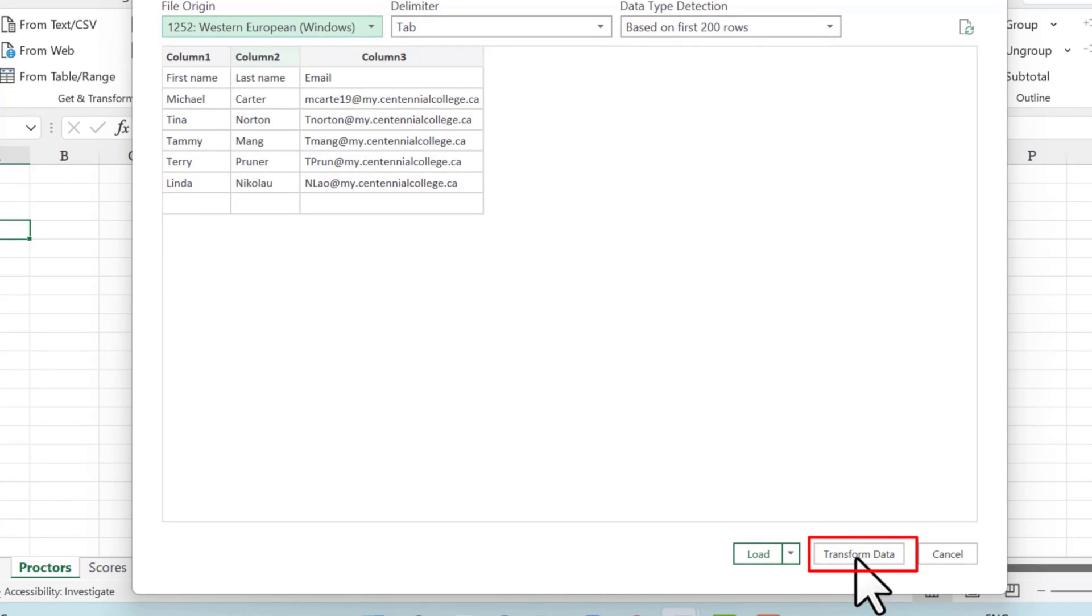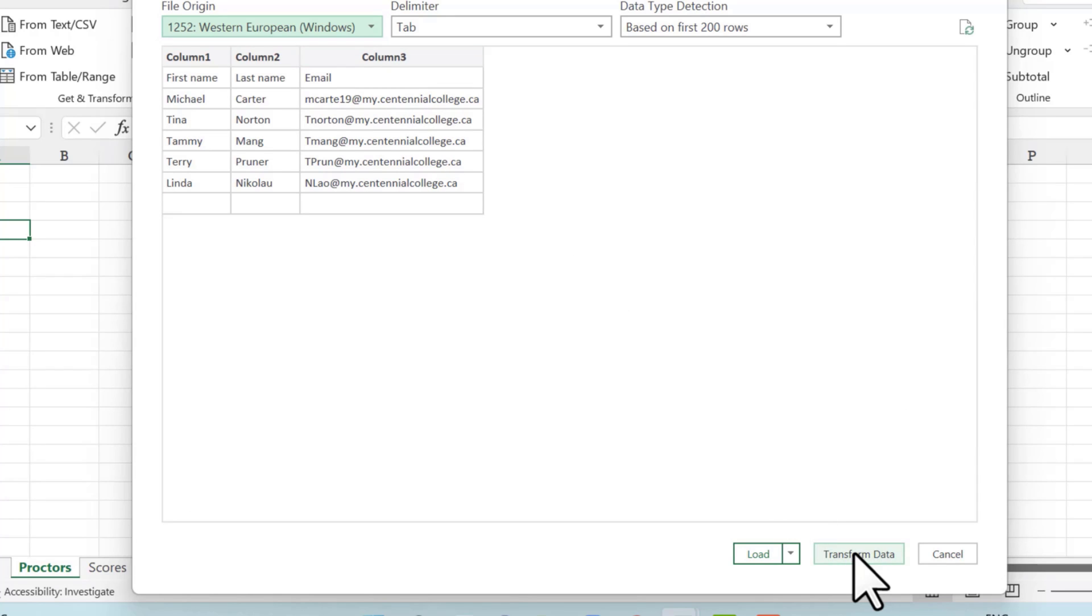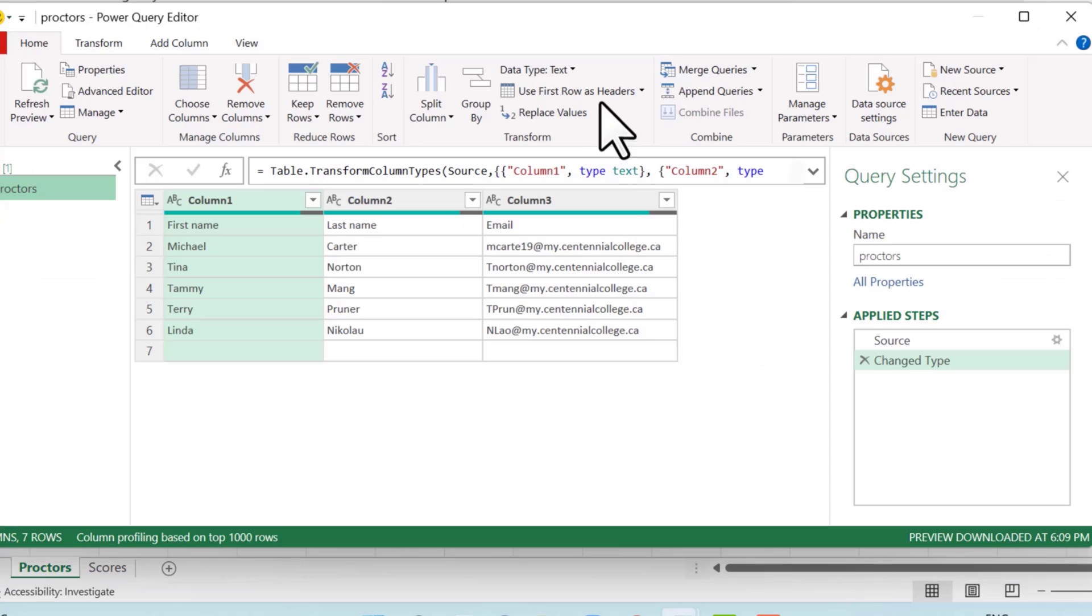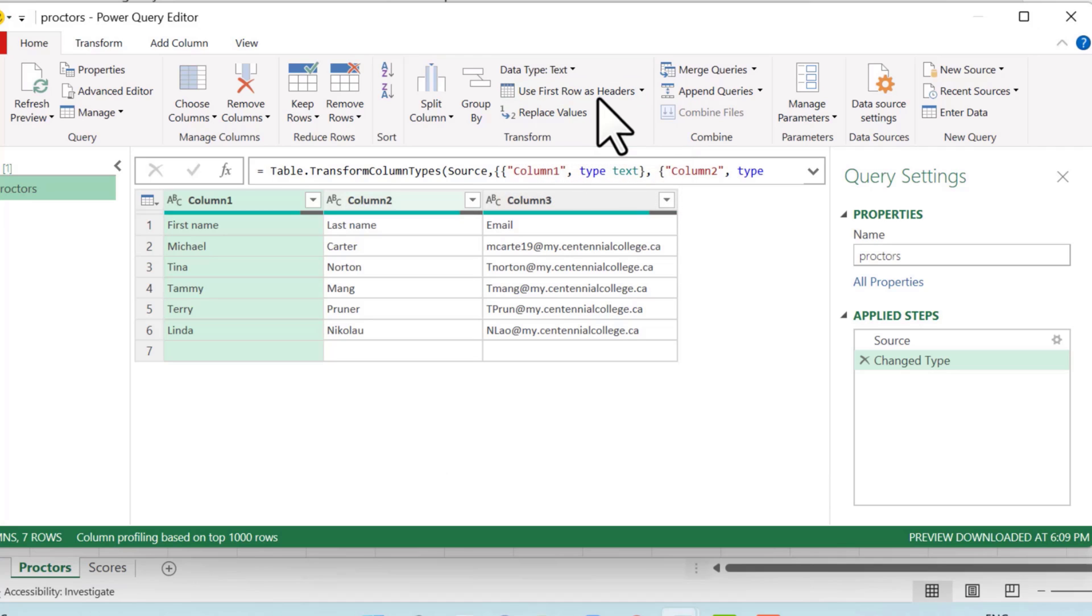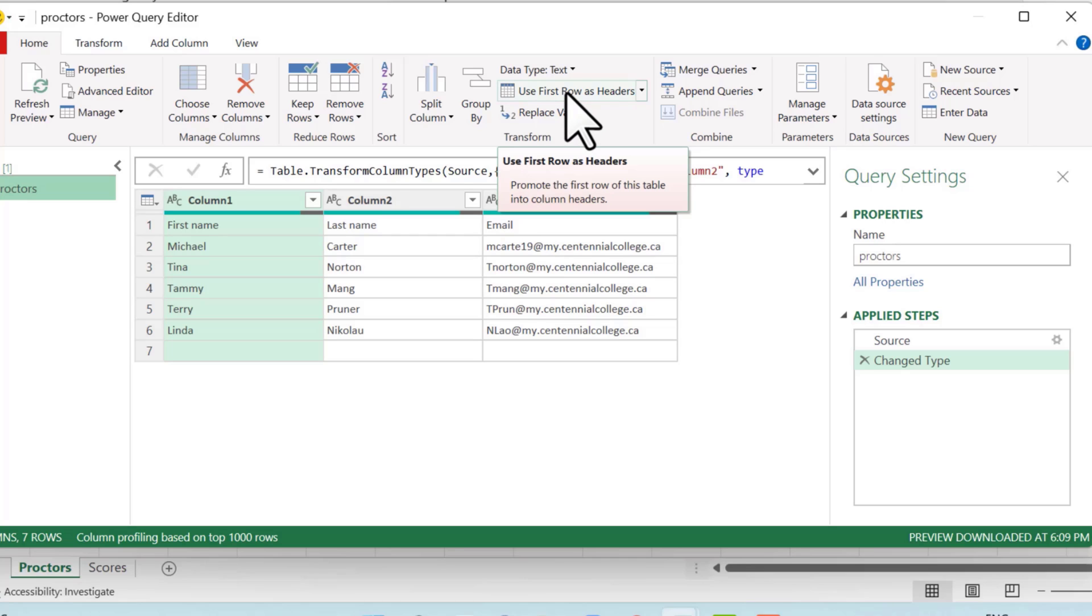In this example, we have to get rid of column one, two, and three, which typically happens when you're dealing with a text file. The text file gets confused when you transfer it over to Excel, but we can fix that. Click transform data. So if your CSV converted properly, just ignore this step if you have that task on your exam. But if yours looks like mine right now, where it says column one, two, three, and you're asked to remove that on the task,